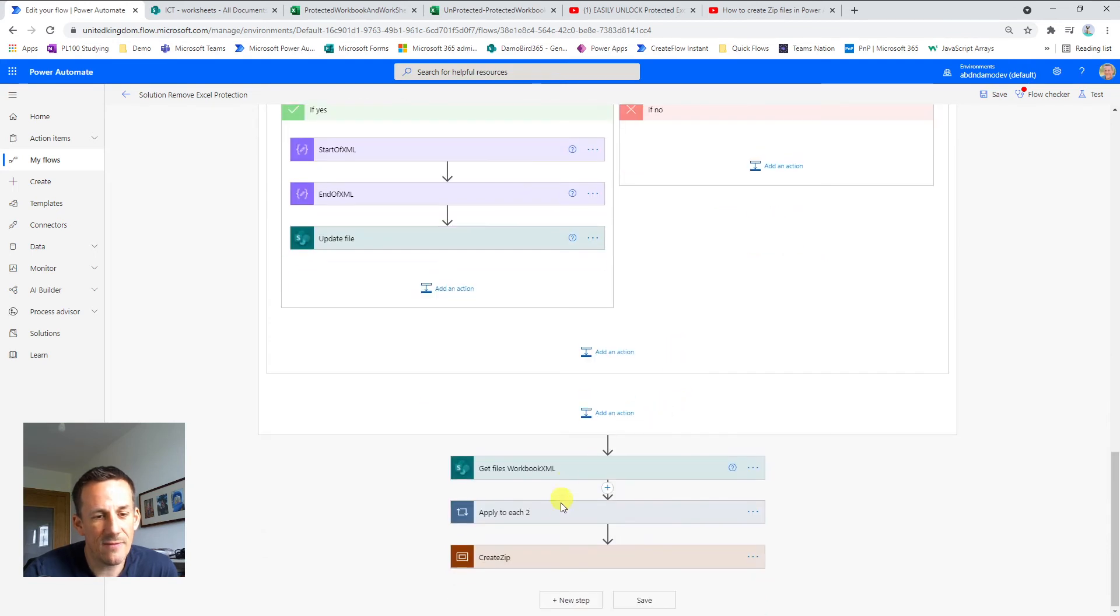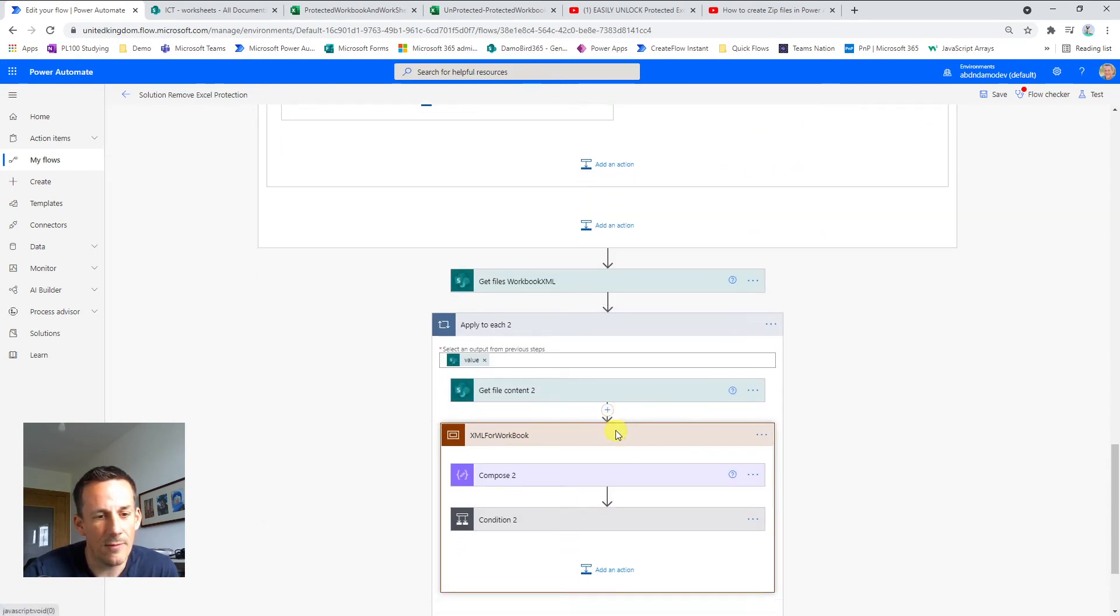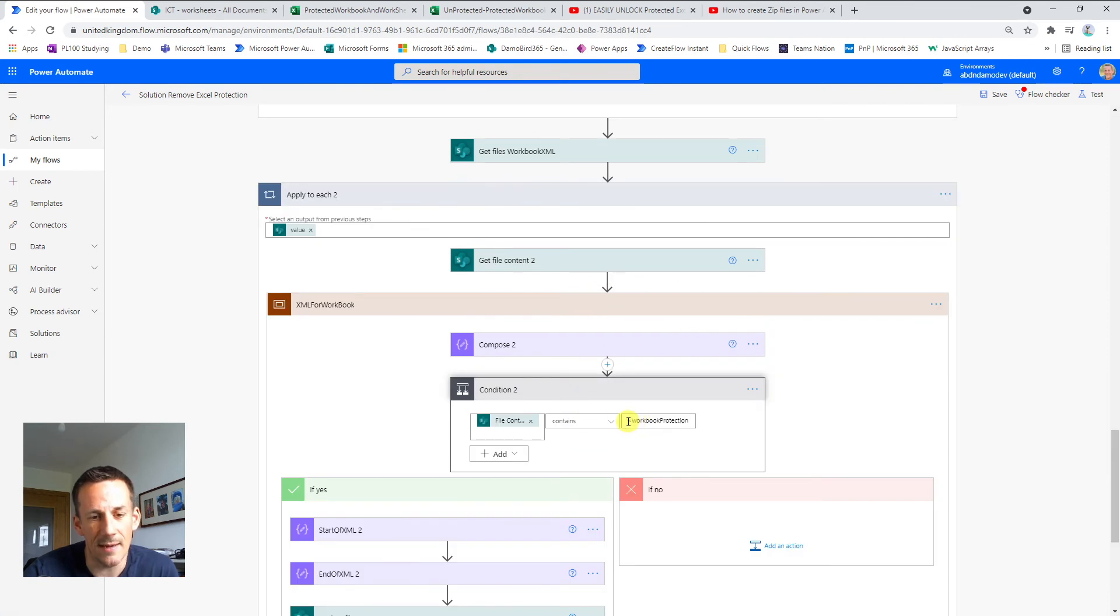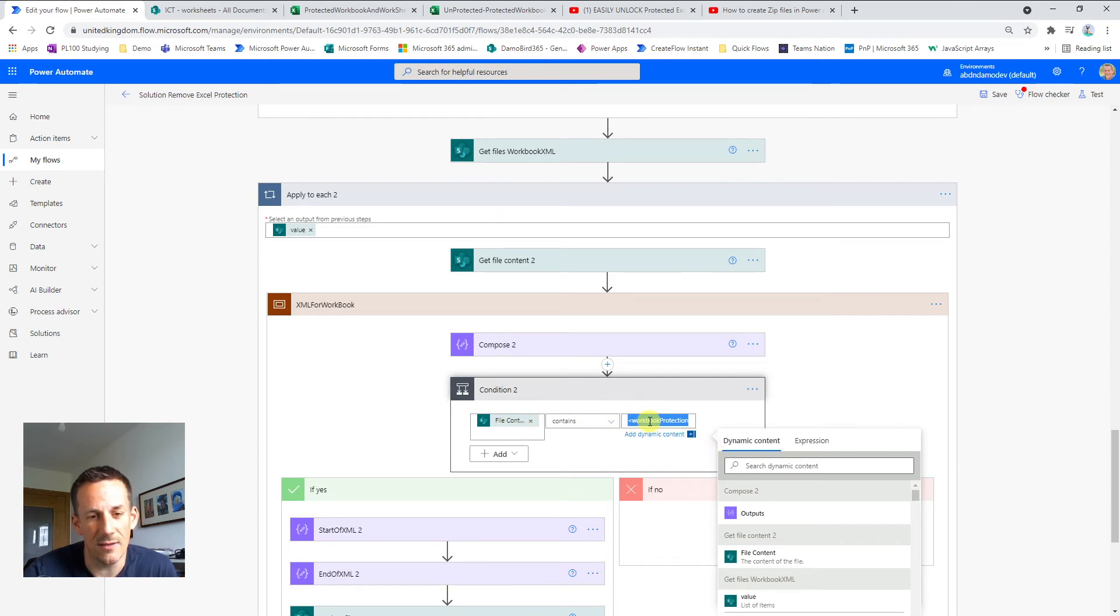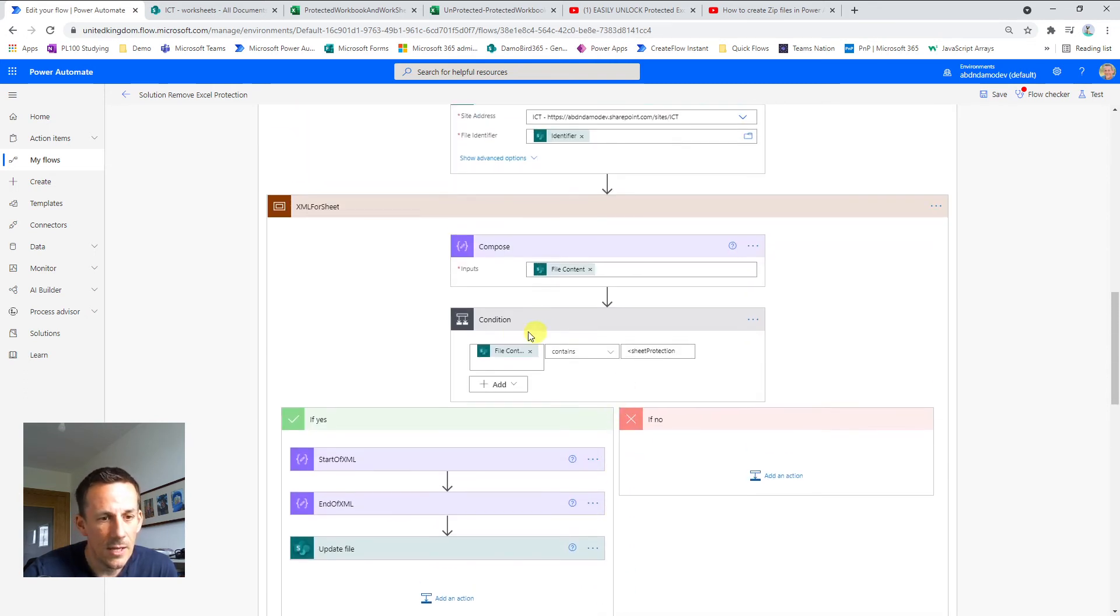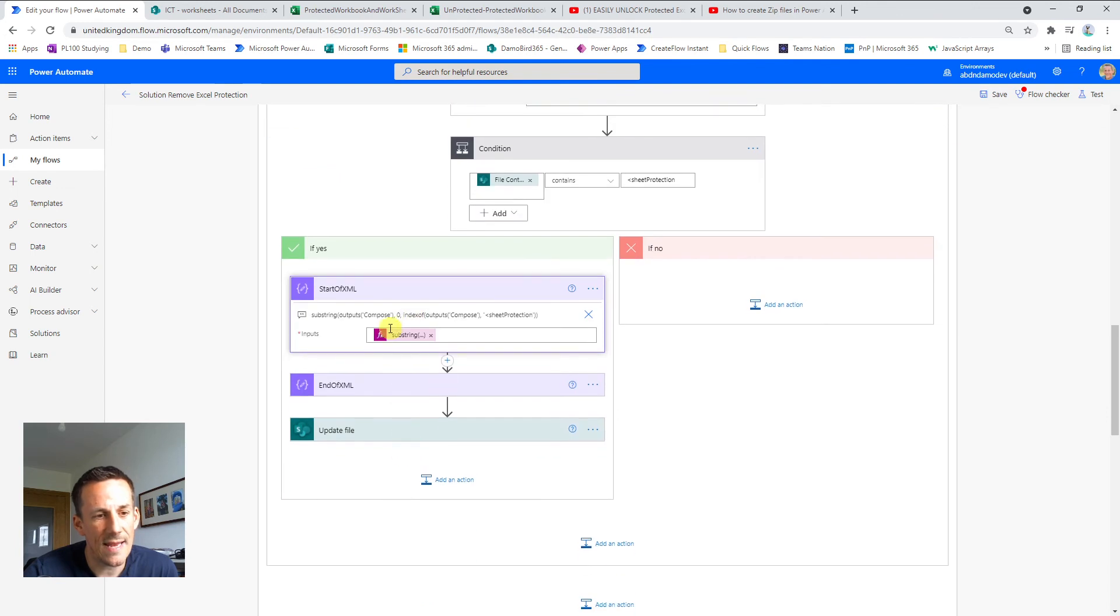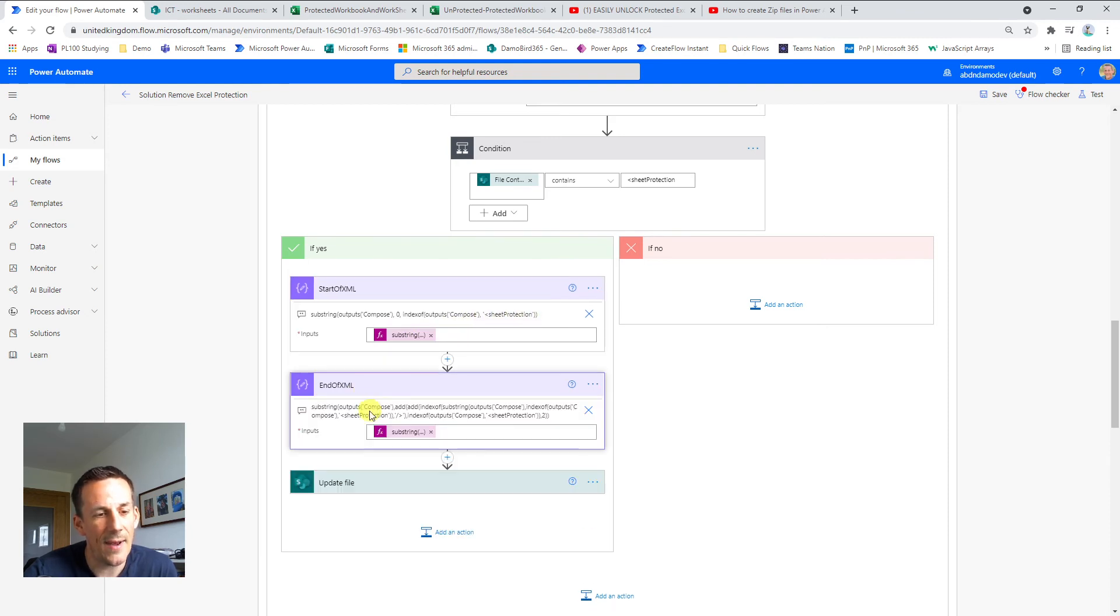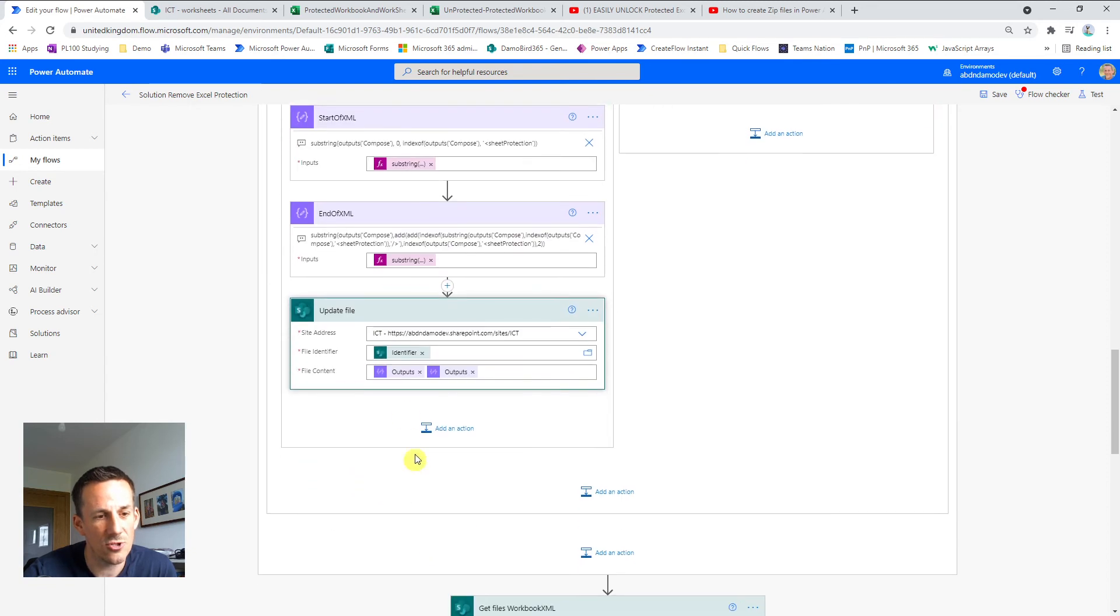And this is very much the similar process for the workbook protection. The only difference being that the files are in a slightly different path. So again, you'll see I have a condition here checking to see if the file content contains the workbook protection. So assuming that the file does, I then go and use index of and substring in order to extract the start of the XML prior to that tag for sheet protection. And then I have another expression here to retrieve everything after the end tag of sheet protection. And I bring those two together and I update the existing file that's on that document library.